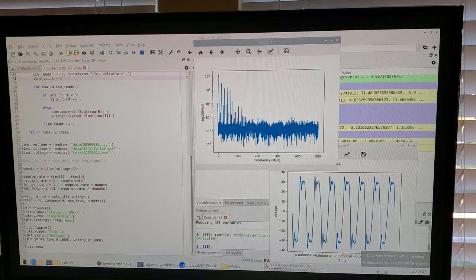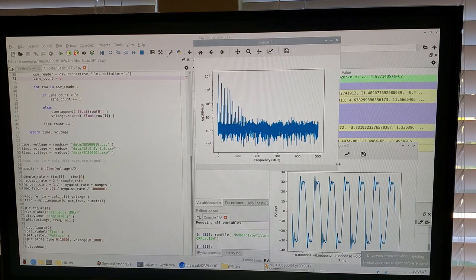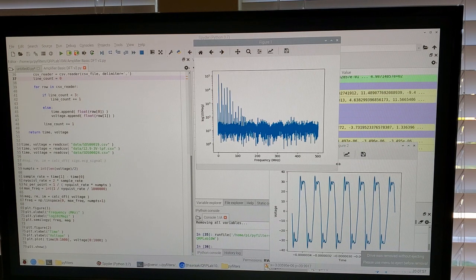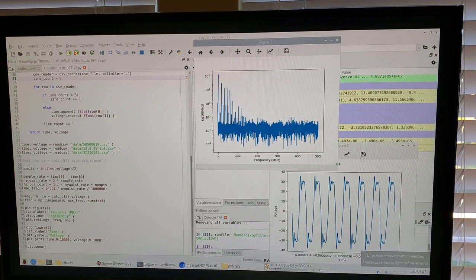One of the comments I received in the last 10 watt amplifier video — I'll include a link below — was: once you've got data extracted from your oscilloscope and into Python, how would you do some Fourier analysis on that? What code would you use? What are the inbuilt functions? What code could you write yourself? So I thought I'd do a quick video on that.